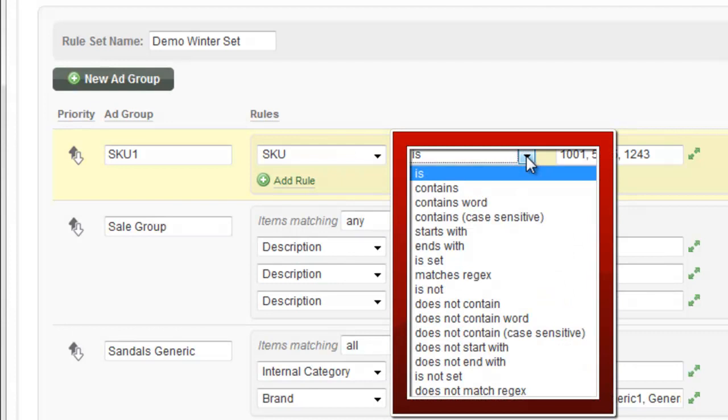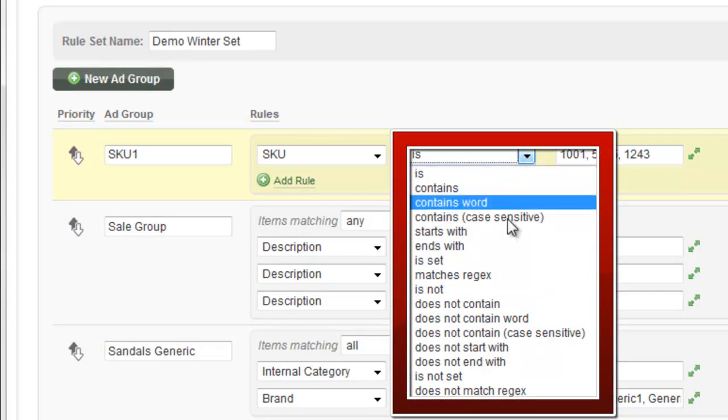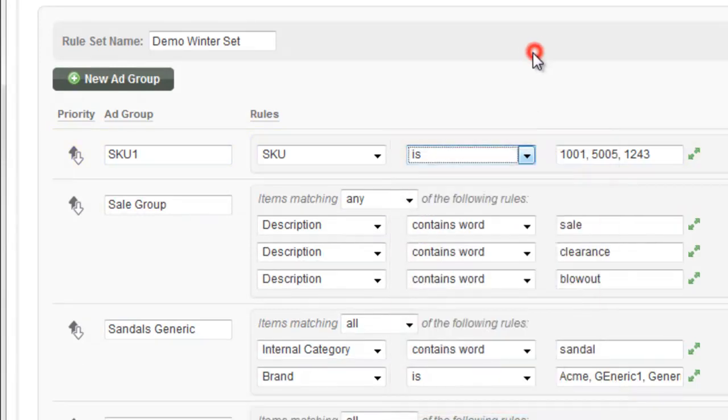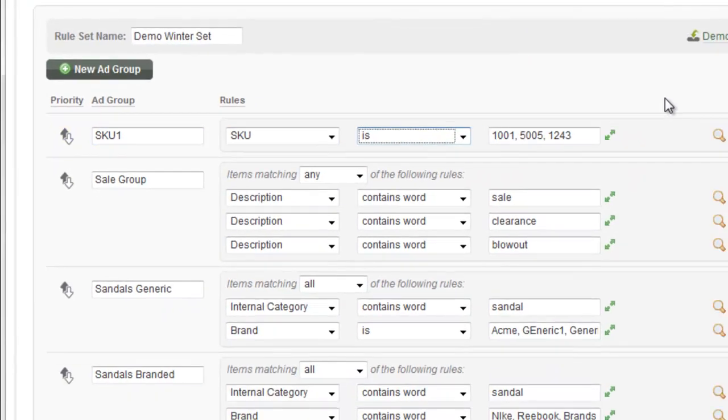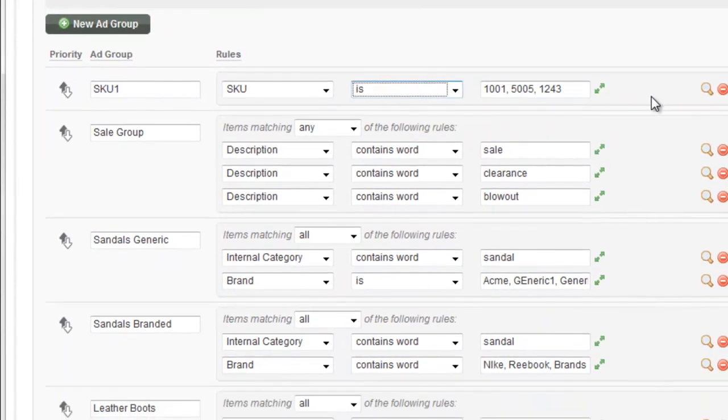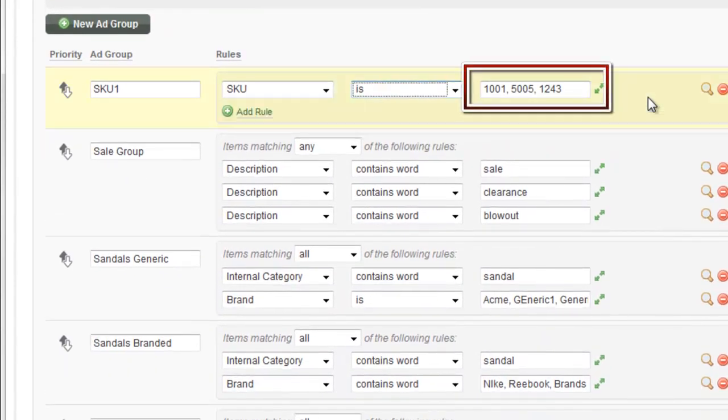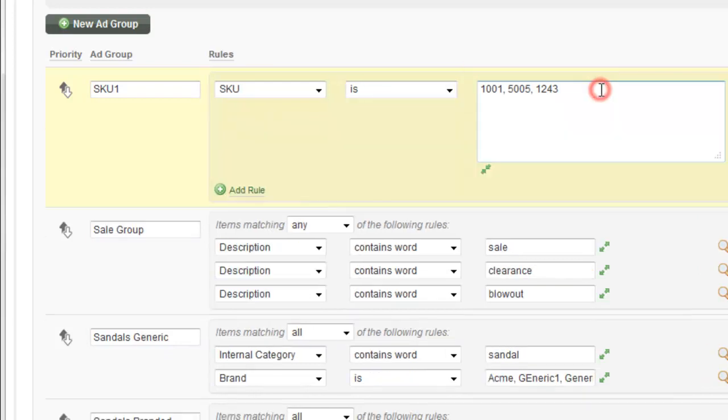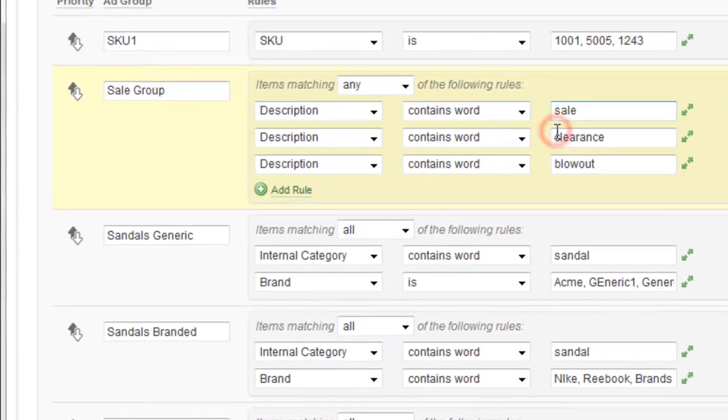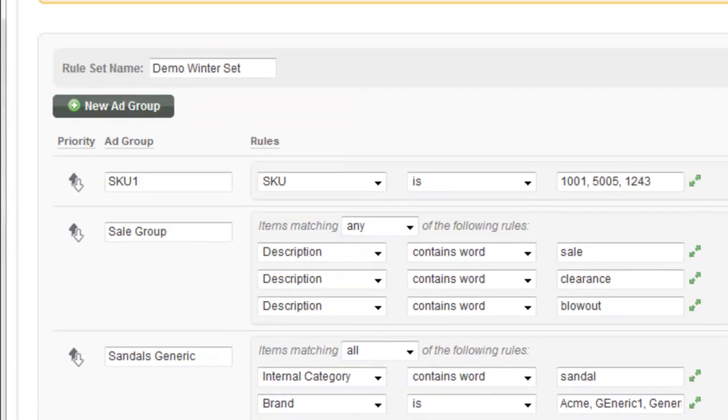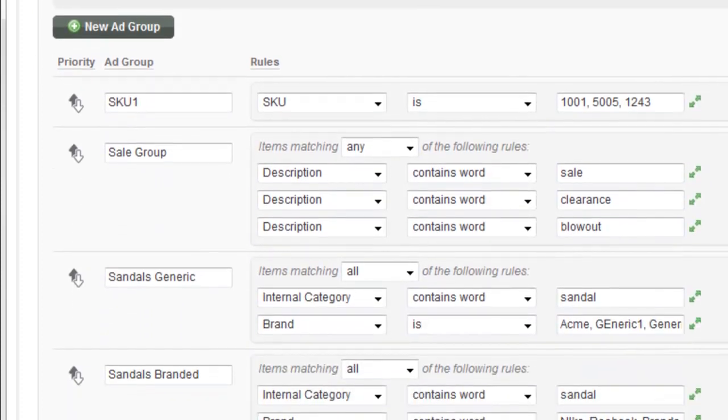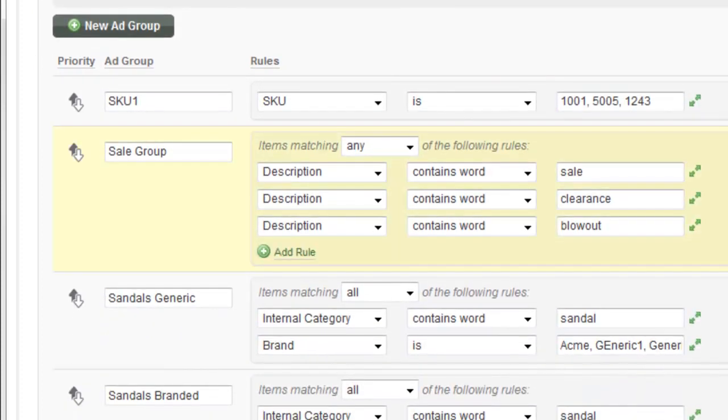So you can say contains, contains the word, matches a regular expression, and you can also do negation things like does not contain, et cetera. And then over here, you actually put the data. So this is a simple SKU bid. You can enter them in bulk here, if you want by just doing comma separated SKUs. And you can see we've done three. You can expand this box if you'd like. Okay, so that's a pretty basic rule. Let's go ahead and then talk about the next one.